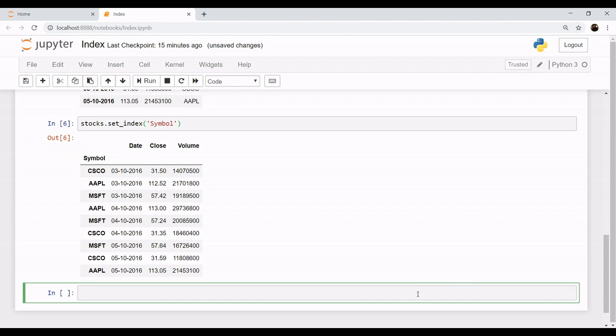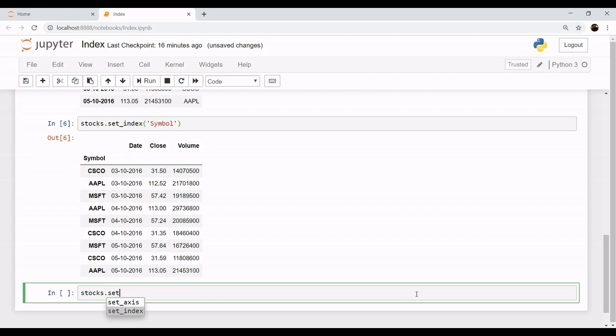One more thing you can do if you want multiple indexes - this is also a good option. Let's say stocks.set_index and I want our indexes to be the name of the company, that is the symbol, and its corresponding date.